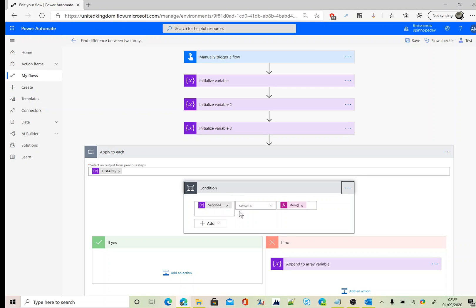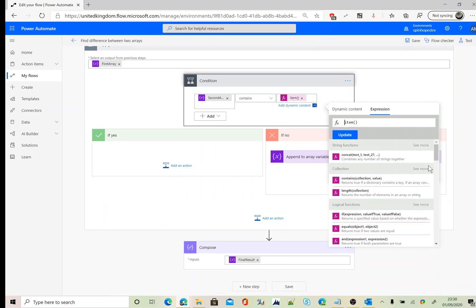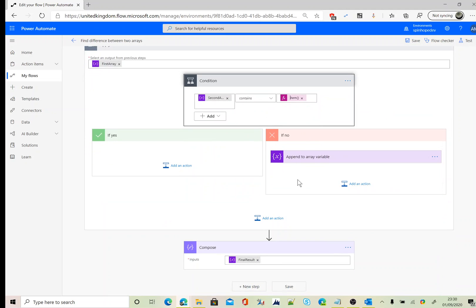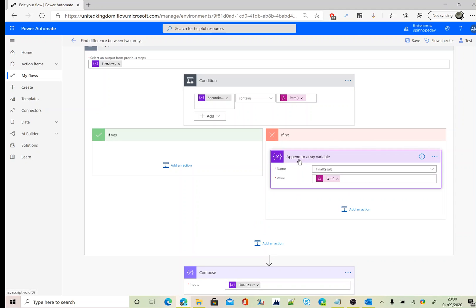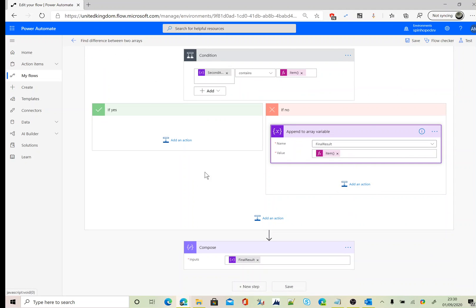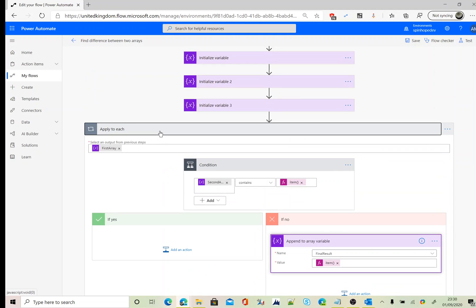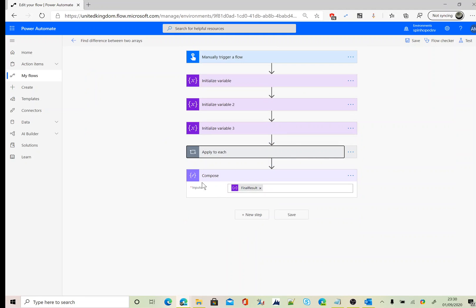Then we iterate each and every element of the first array, comparing with the second array which contains the item of the first arrays. So for that we need to use an expression called item. If that doesn't contain, then we want to append that item to the final result of the array. Finally, outside the loop of the apply to each, we declare a compose and map the final results. Thank you for watching.